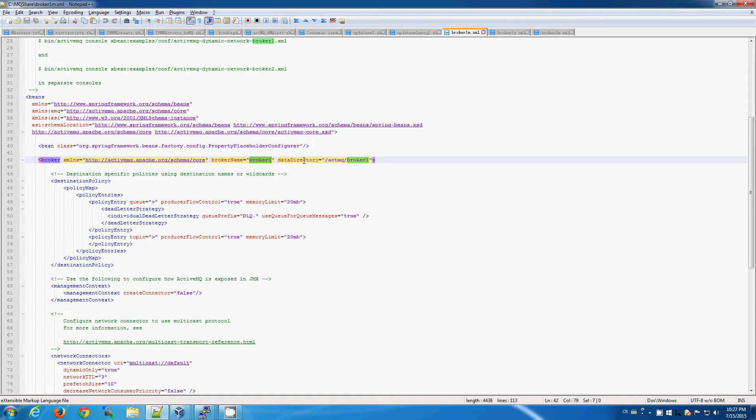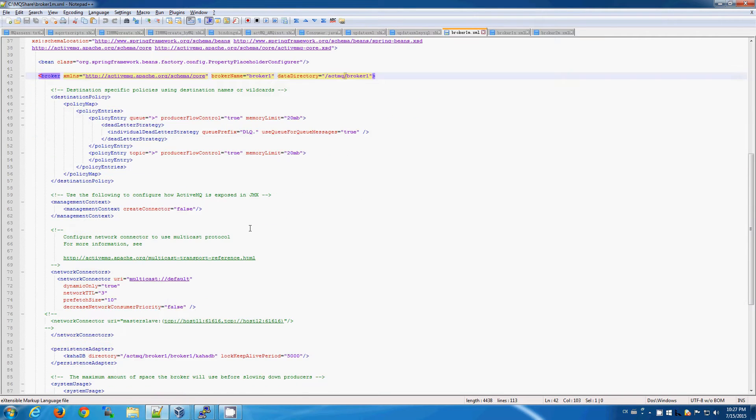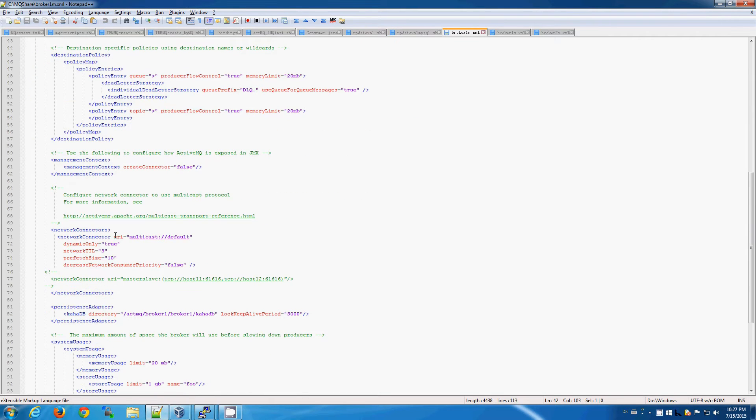For example, the broker name, the directory, the network connectors, and the location of the persistent store, which in our case we're using NFS version 4.